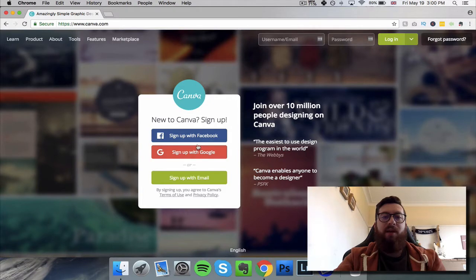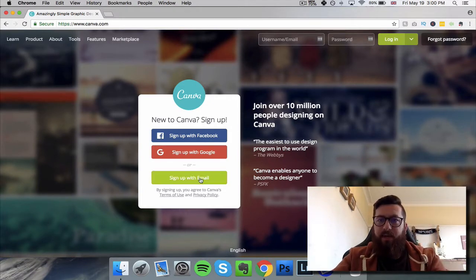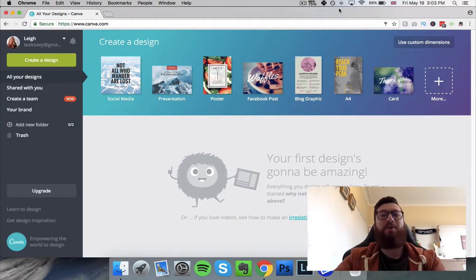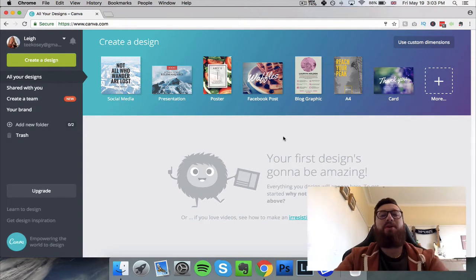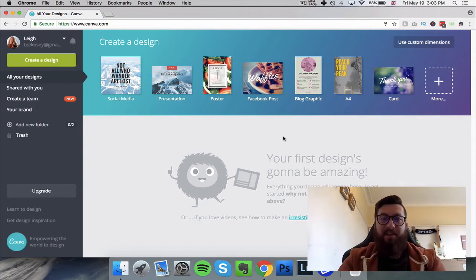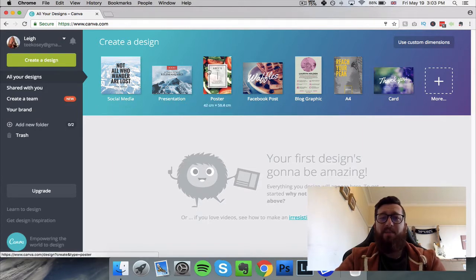You just need to sign up with Facebook, Google, or your email — it's free. Once you've logged in you're going to be presented with a page that looks something like this. It may change as they update things, but it's going to look something like this.